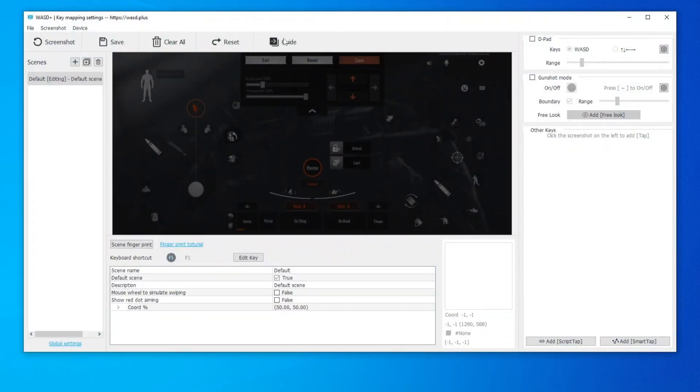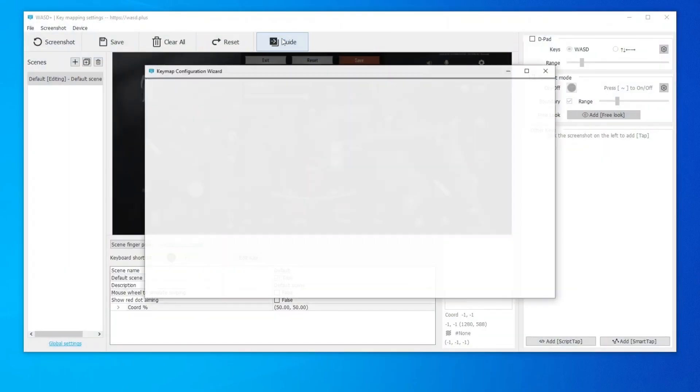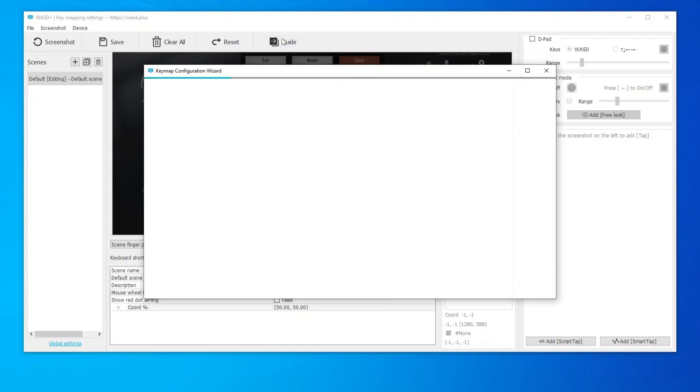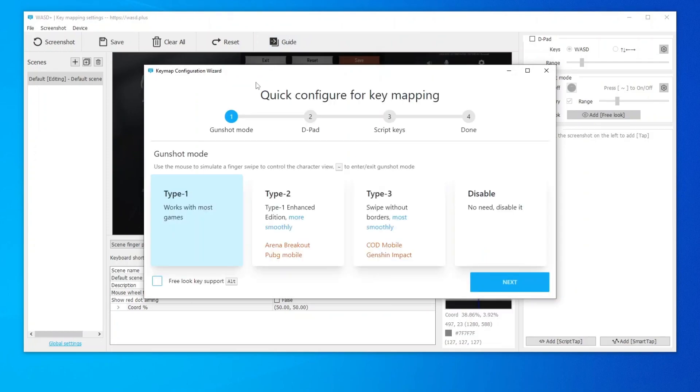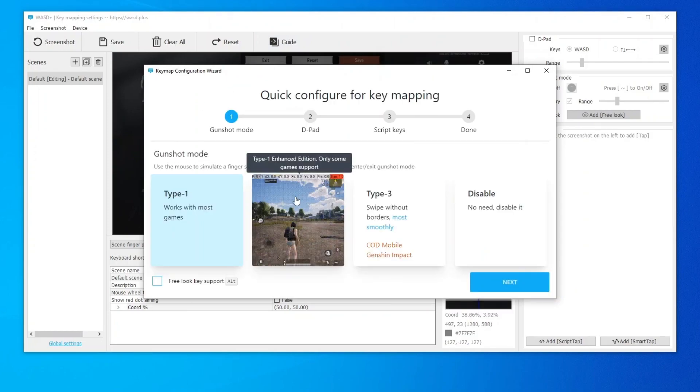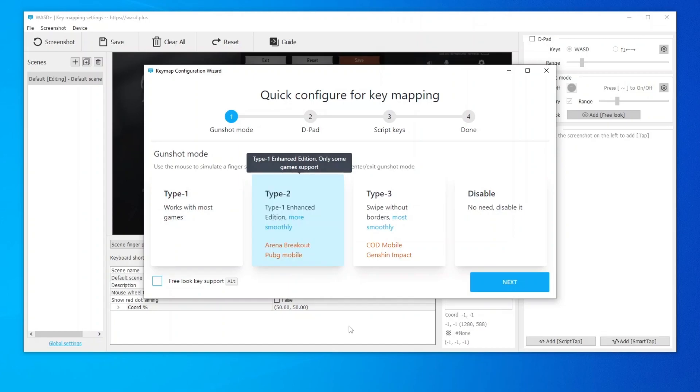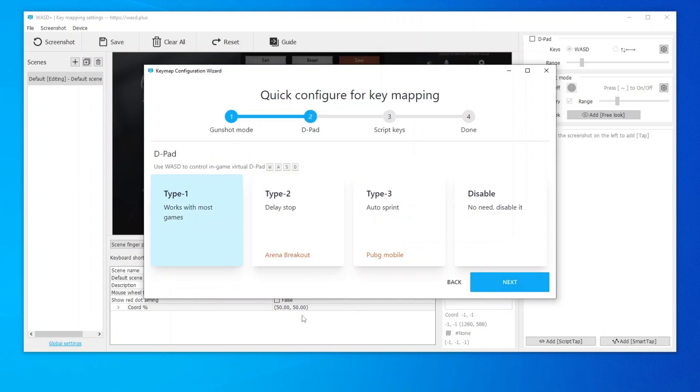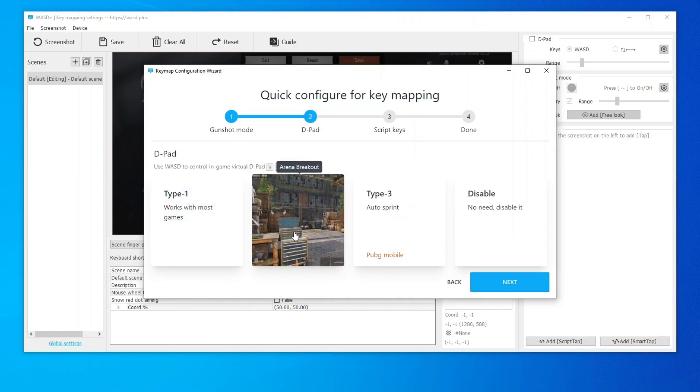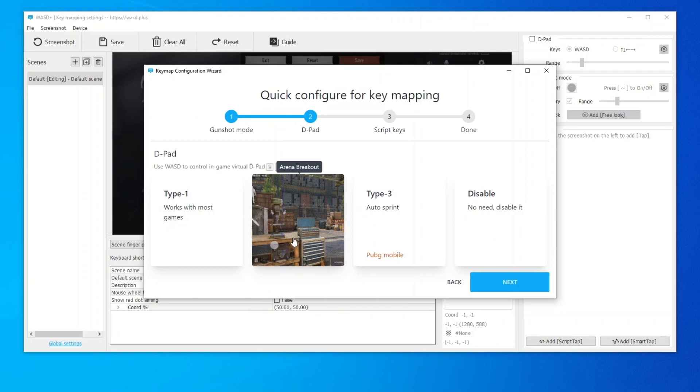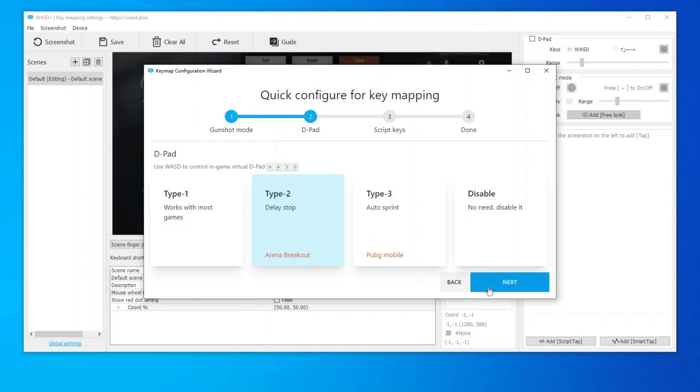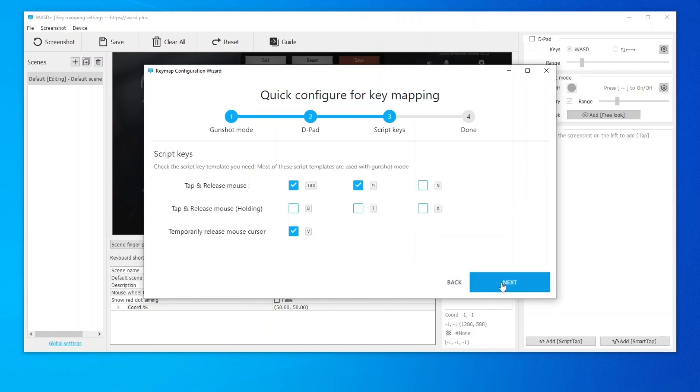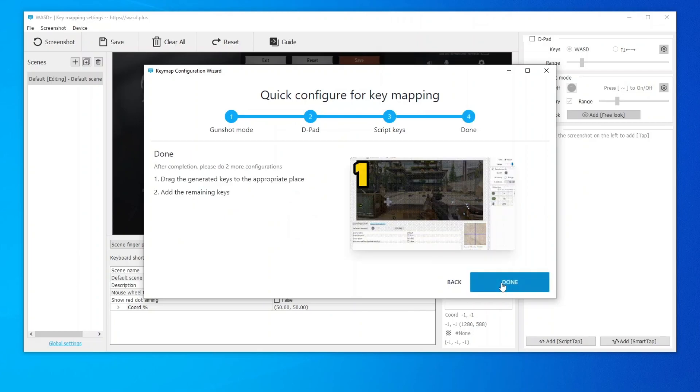Click the guide button above to help us configure quickly. The gunshot mode of Arena Breakout selects Type 2. The D-pad also selects Type 2. And the configuration of script keys remains default. Click Done.